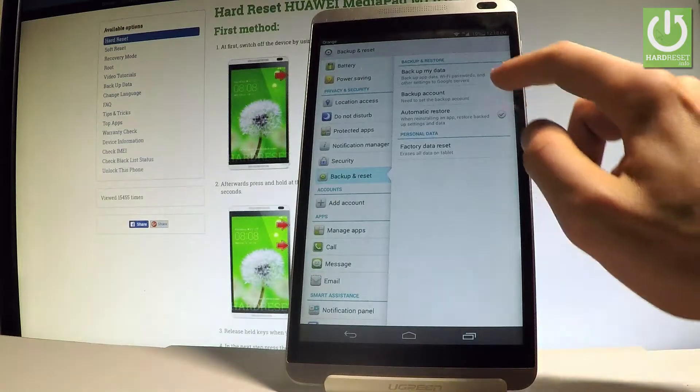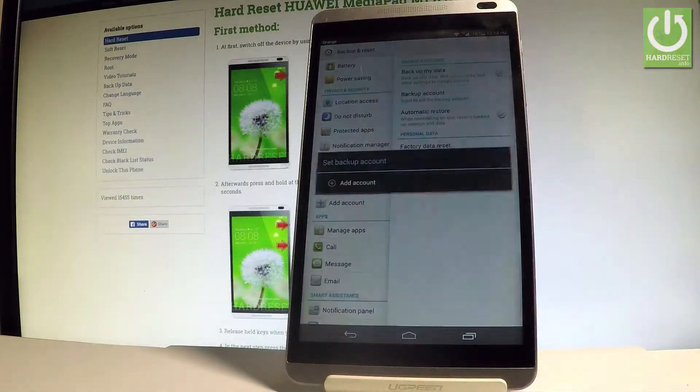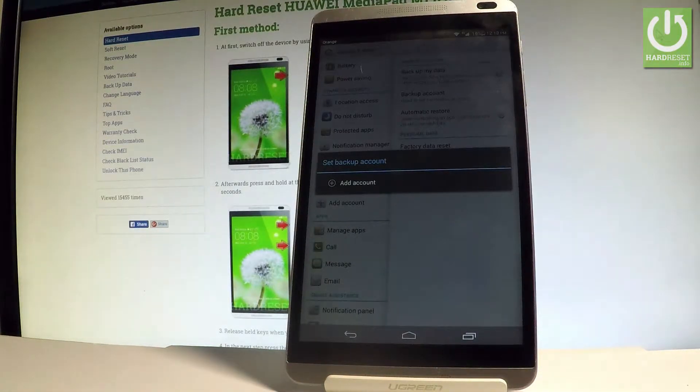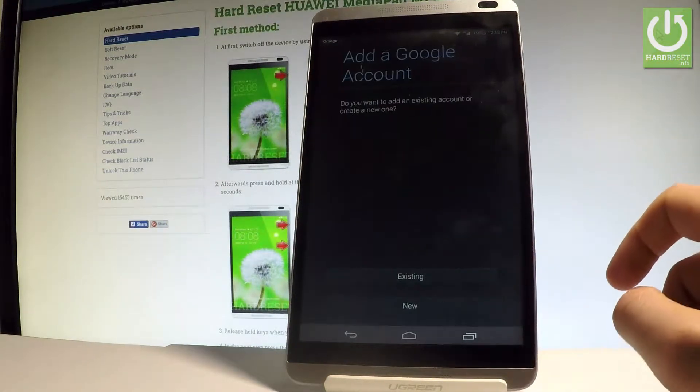Then you need to set the backup account. Let's choose Backup Account. If you have added some Google accounts you can use them; if not, let's choose Add Account.